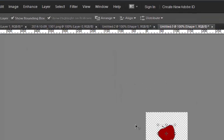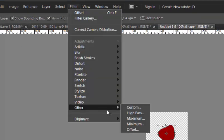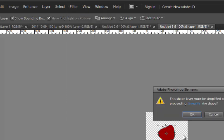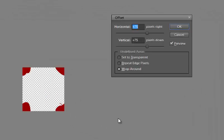And I'm going to go up to my filter gallery and go to other and offset this. If it asks you if you want to simplify the shape say yes or okay.